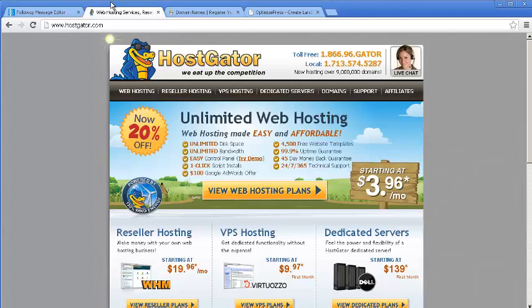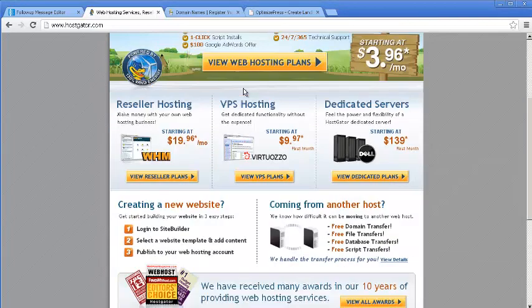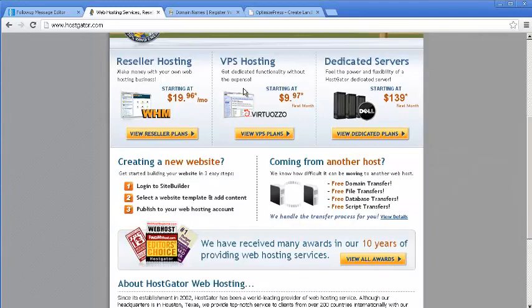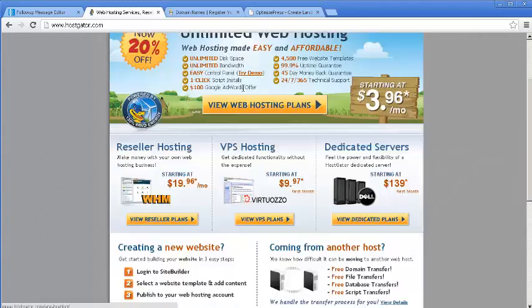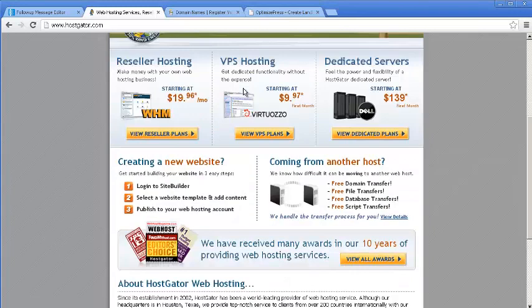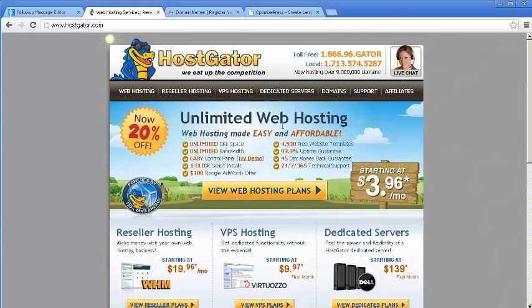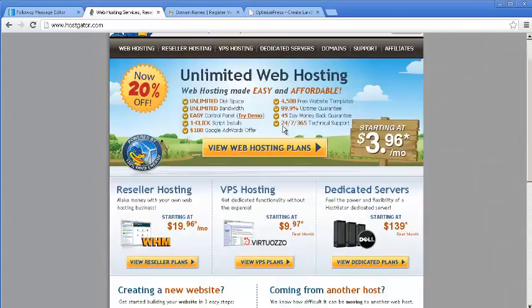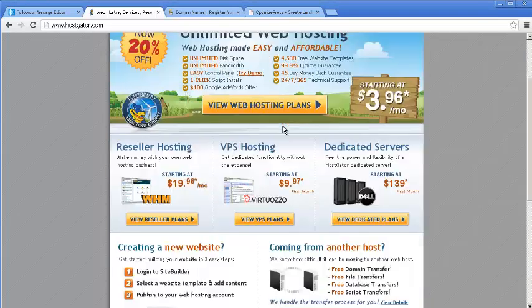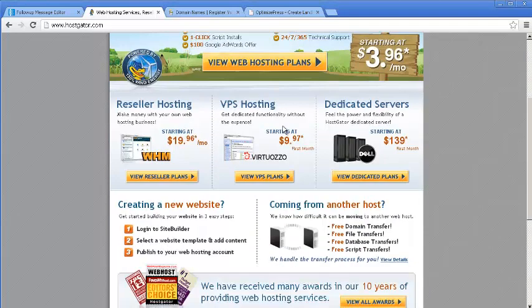But you are going to need a web hosting service like HostGator. They have a baby plan, and I put the link below the video, which is around $19 a month - sorry, which is around $9.95 a month.